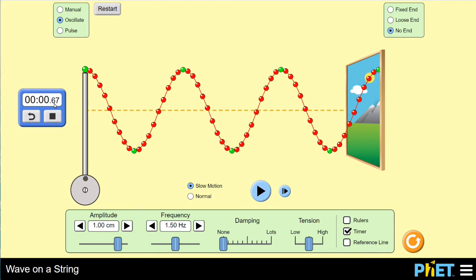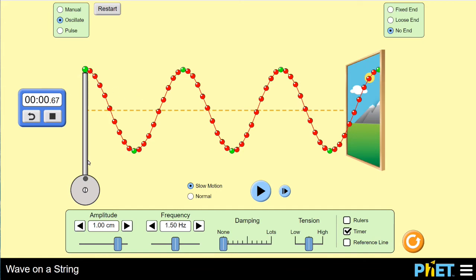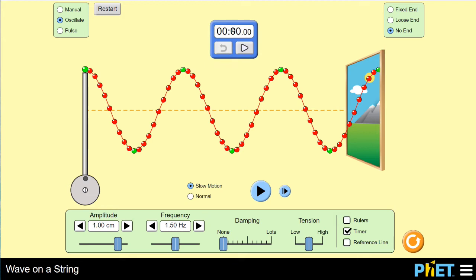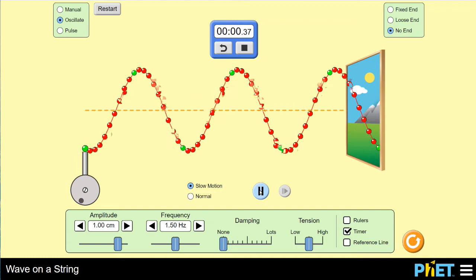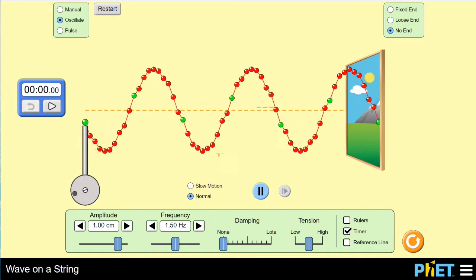It took about 0.67 seconds for the disturber to go through one complete cycle. We call that the period of oscillation — the amount of time for a periodic wave to complete one full cycle. Now, what about a specific point in the material? If we watch that green part of the material go from maximum positive displacement all the way back to maximum positive displacement again, it also took about 0.66 to 0.67 seconds. So the period is the same for any part of the material.